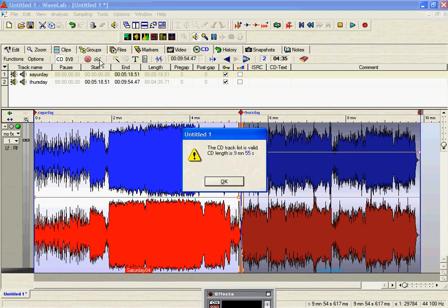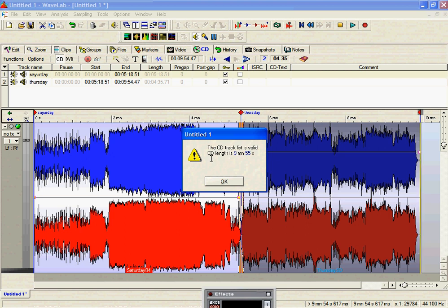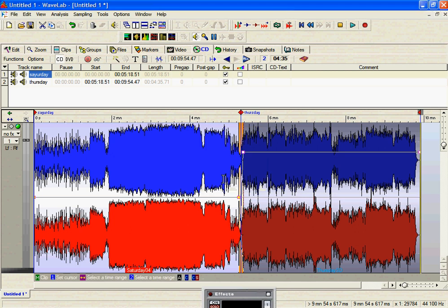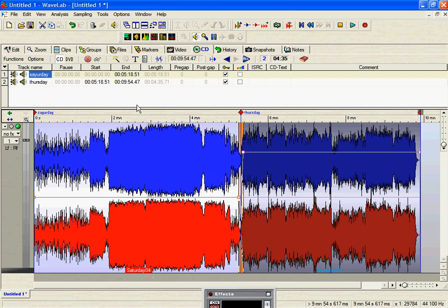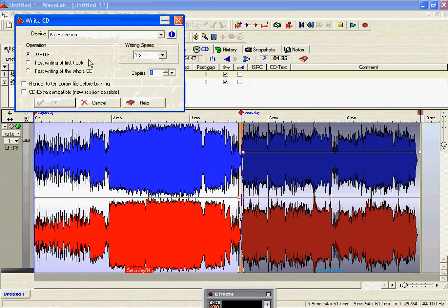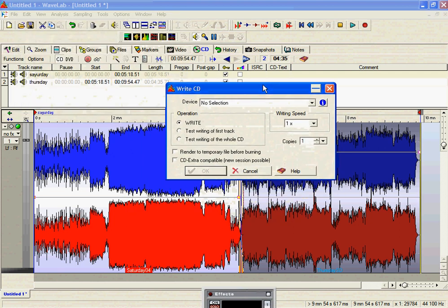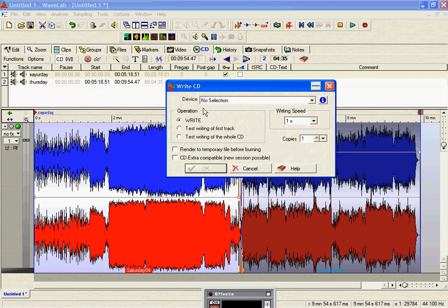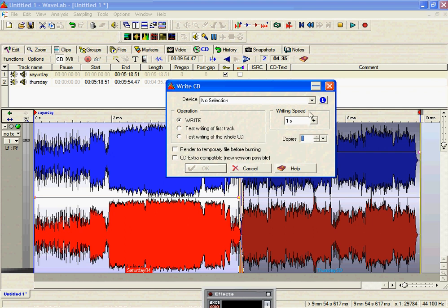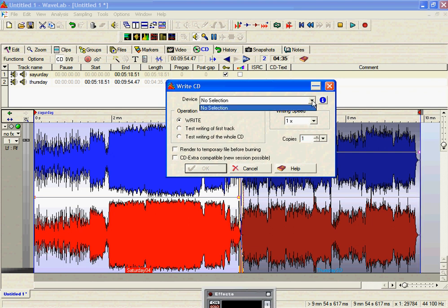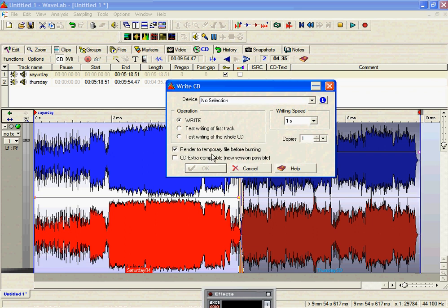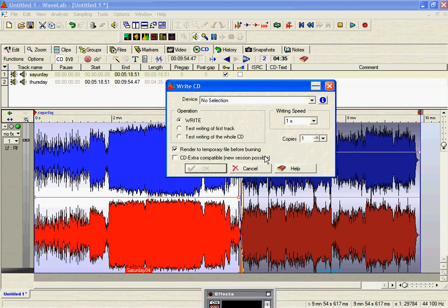Okay, it's saying it's valid, and it says that the CD length is about 9 minutes, 55 seconds. So, we're okay. Everything's set up right. The next option is to write CD, and this is the point where I can tell you that I don't have a drive to be able to go through this section, because my drives are disabled at the moment, but you would be able to select the device you want to go to, or in fact, the best option would be to render to a temporary file before burning.